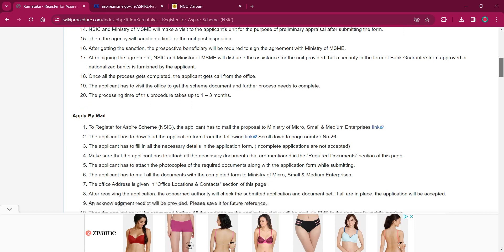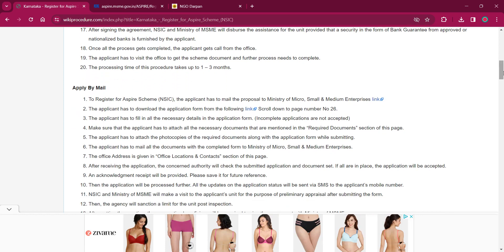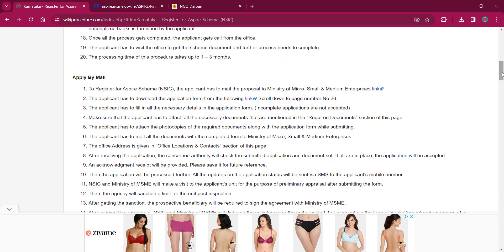You will also receive an SMS notification regarding the process later on. Once the sanction is done, the prospective beneficiary will be required to sign an agreement with the Ministry of MSME. Once the signing is done, NSIC and the Ministry of MSME will disperse the assistance for the unit, provided that security in the form of a bank guarantee from an approved or nationalized bank is furnished by the applicant. Once all the process is completed, the applicant can get a call from the office. The processing time for this procedure is one to three months. While visiting the office, the applicant will have to carry the original documents.